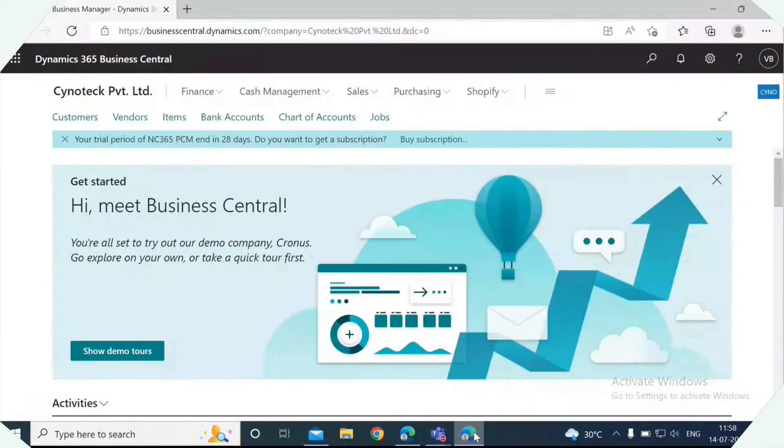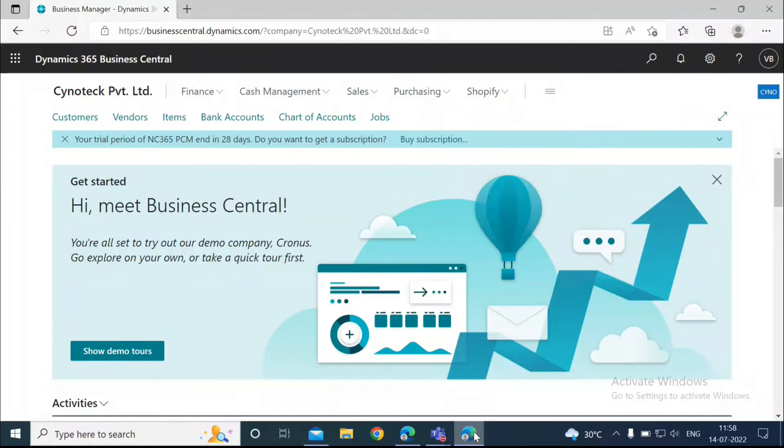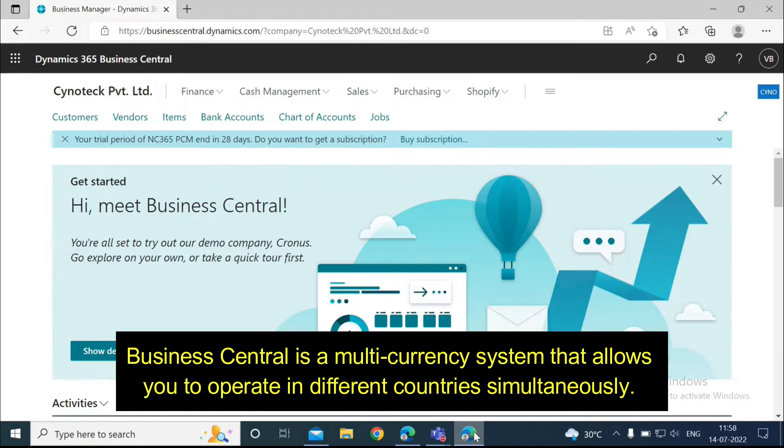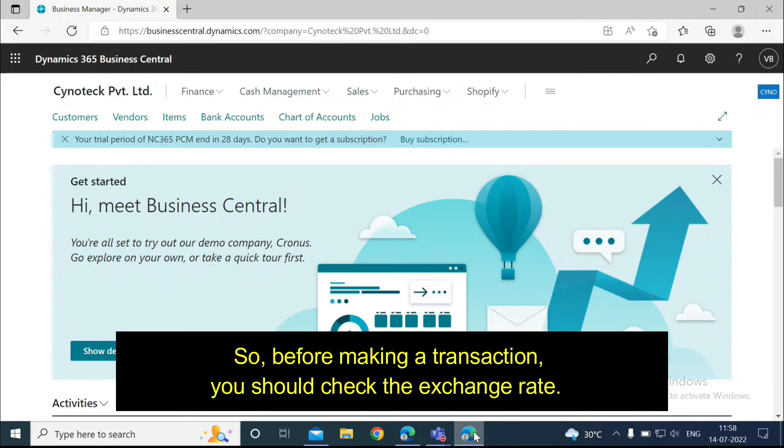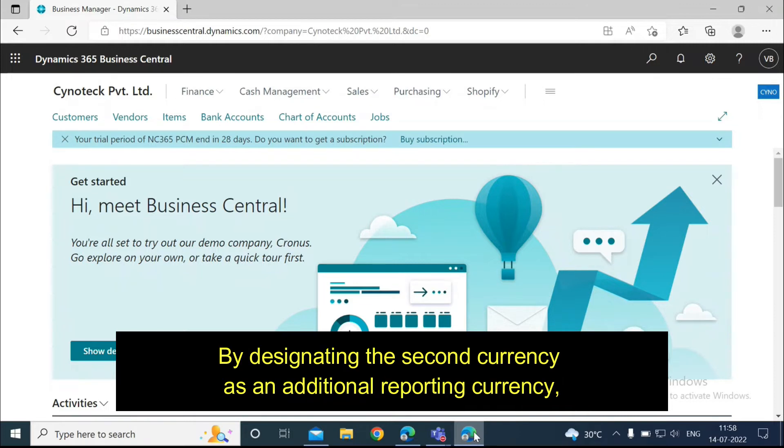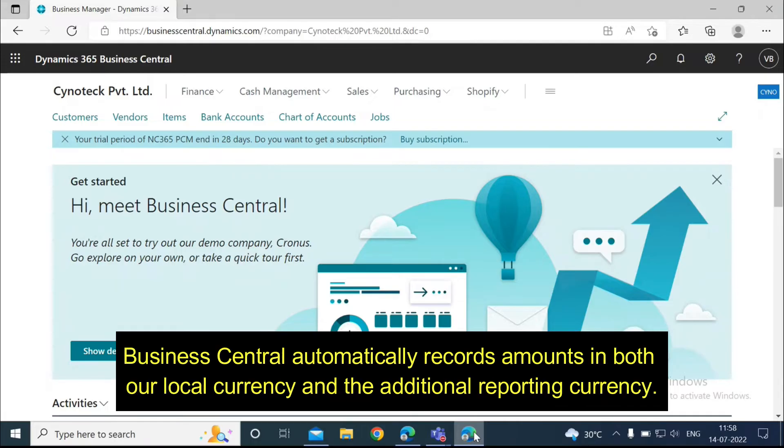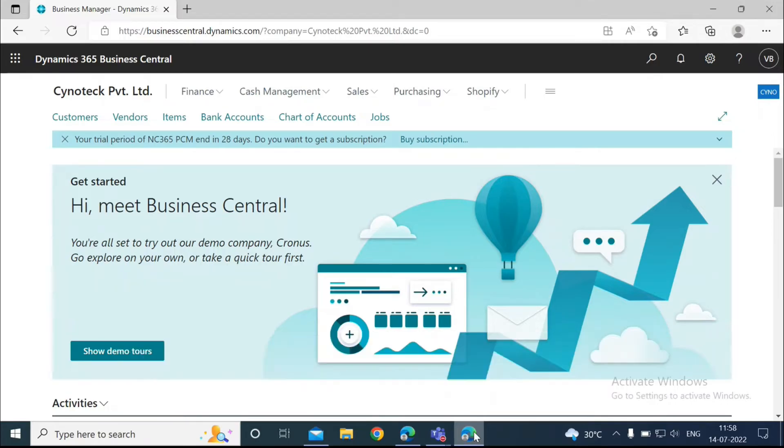Hi everyone, today we're going to see how we can set up and use multiple currencies in Business Central. As we know, Business Central is a multi-currency system that allows you to operate in different countries simultaneously. Exchange rates are constantly changing, so before making a transaction you should check the exchange rate. By designating a second currency as an additional reporting currency, Business Central automatically records amounts in both our local currency and the additional reporting currency.